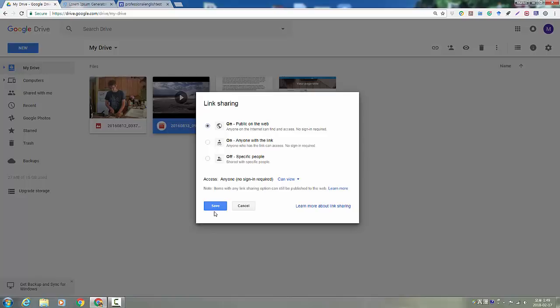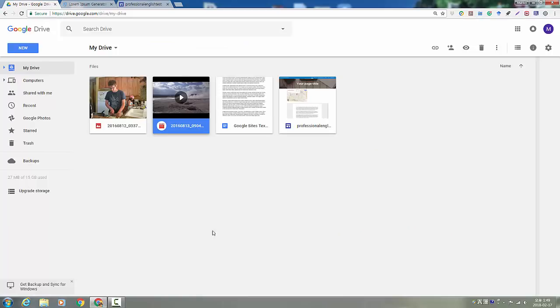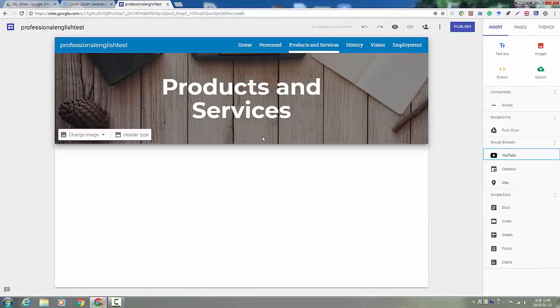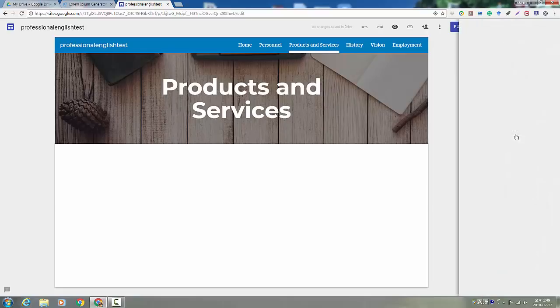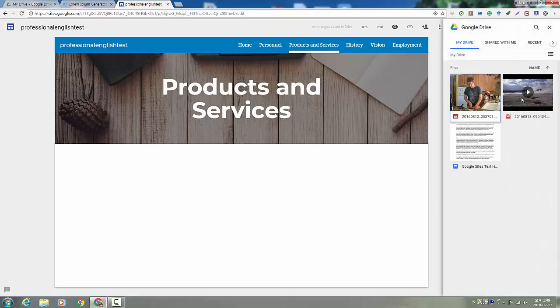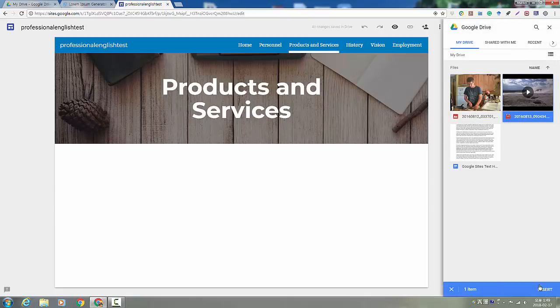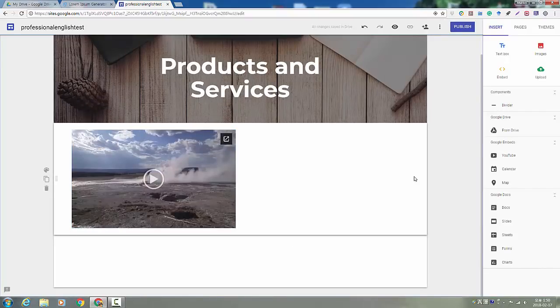That means anyone who looks at your website can see the video. No restrictions. So you just click save. And then you don't have to worry. The video will be there and anyone can see it.